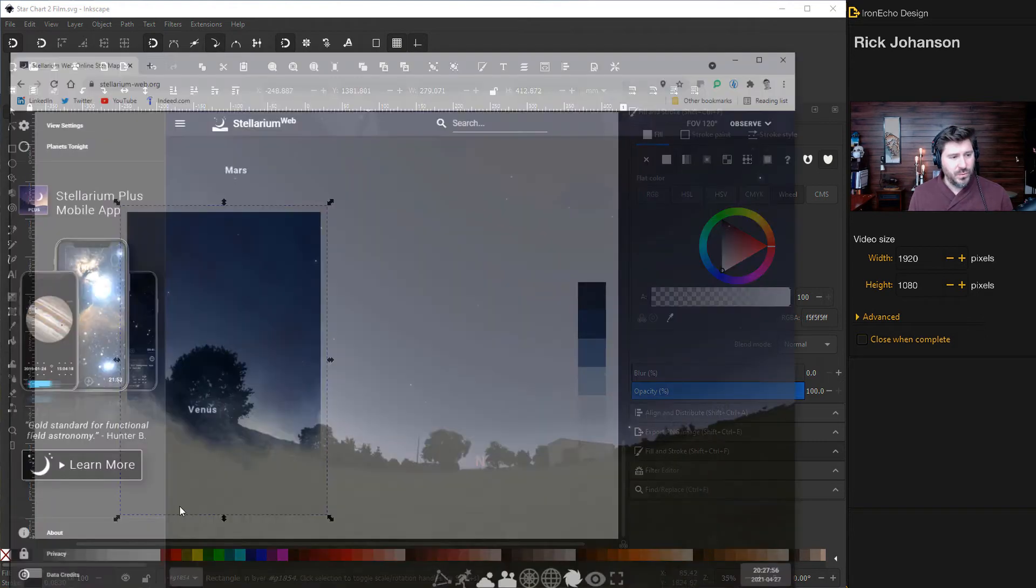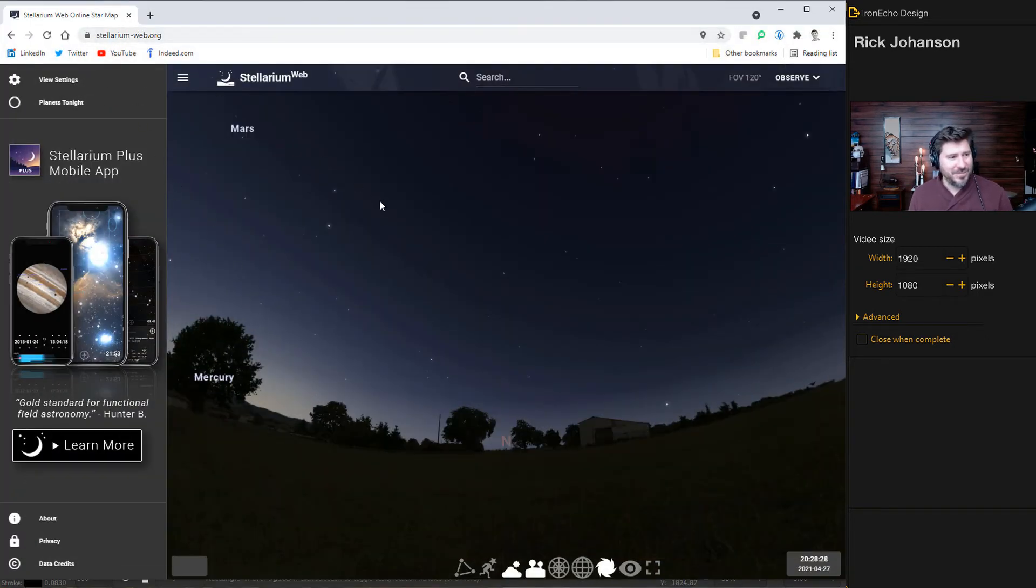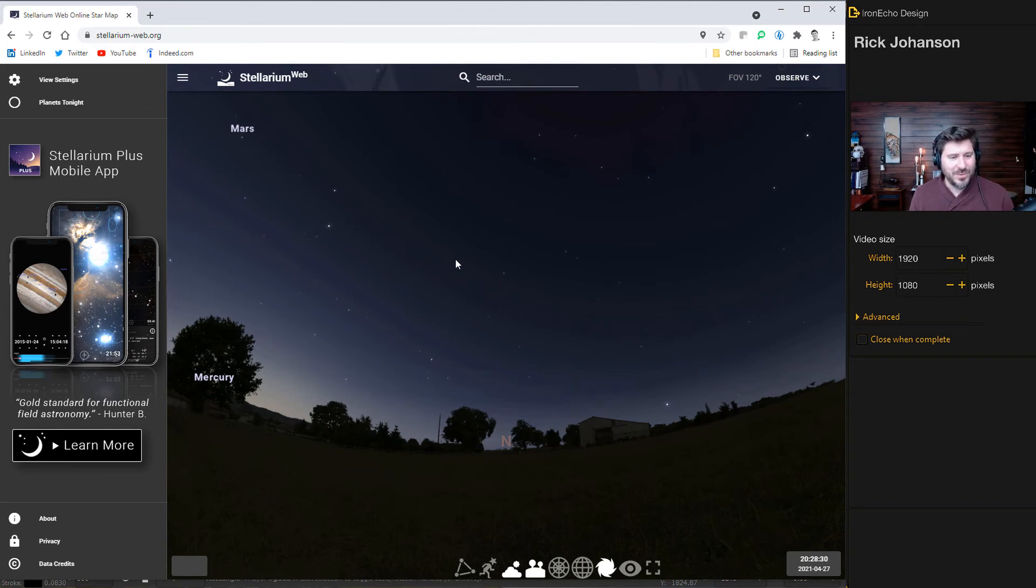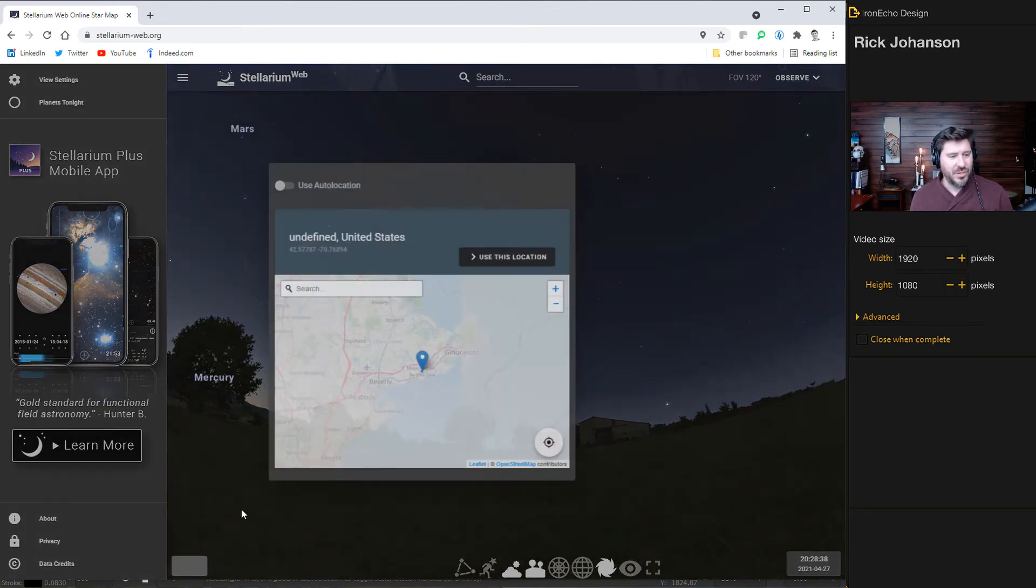So we'll go to stellarium-web.org and I'll have the link in the description. And this is an open source platform. They actually got the star data from any location in any time.